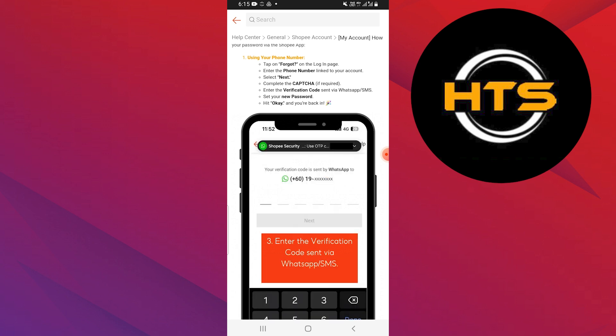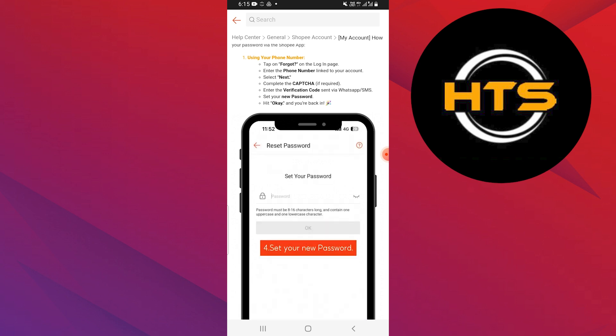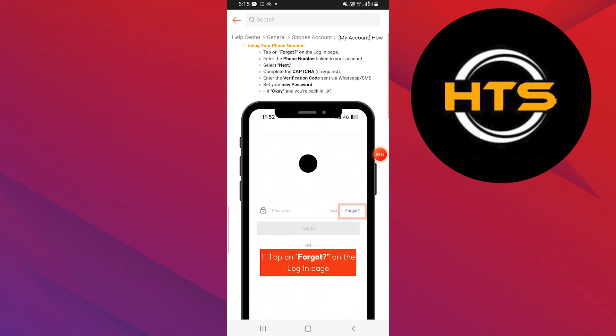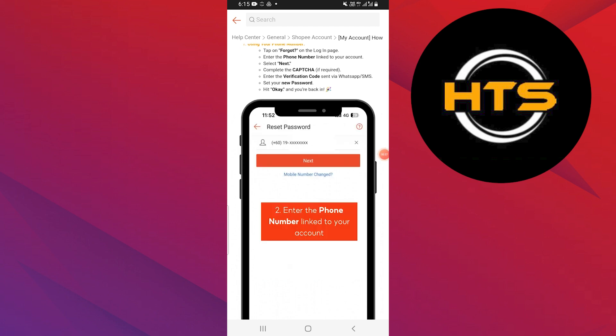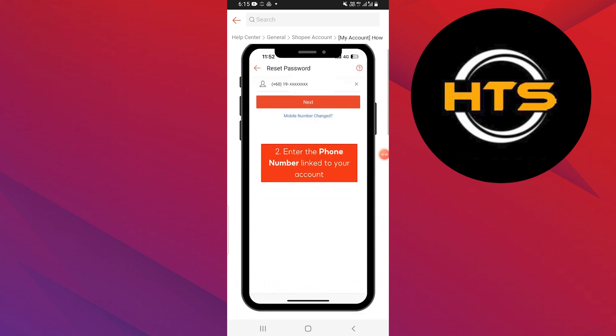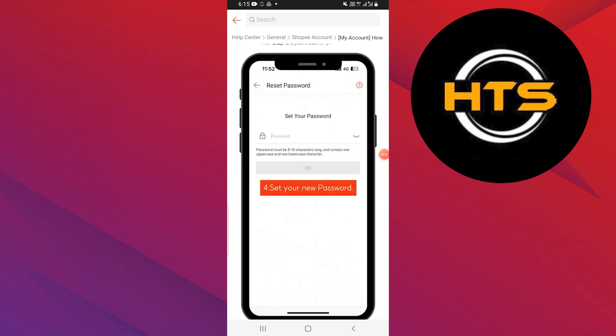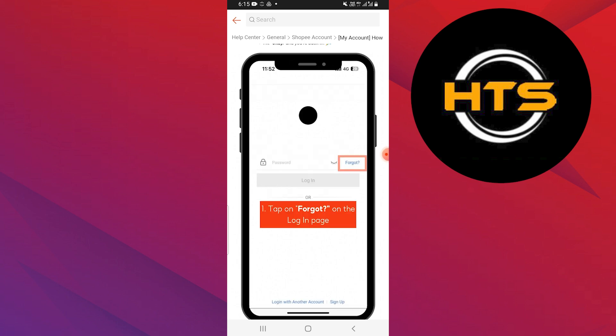Next, enter the verification code sent via WhatsApp or SMS. After that, set your new password and hit OK. You will now be able to recover your account without email.